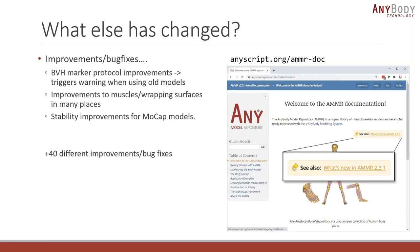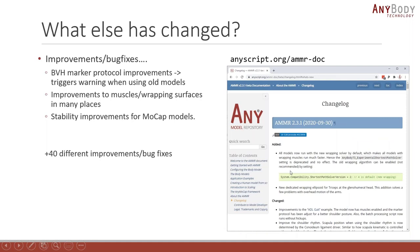There are a lot of other improvements and bug fixes in the model system. For example, the BBH marker protocol has changed — if you have an old model using inertial mocap suits and load it with the newest version of AnyBody, it will trigger a warning telling you what you need to change. There are also improvements to muscle and wrapping surfaces in many places, and stability improvements in general for the mocap models. You can find all of these by going to the documentation page for the model repository and clicking 'What's New in AMMR 2.3.1'.